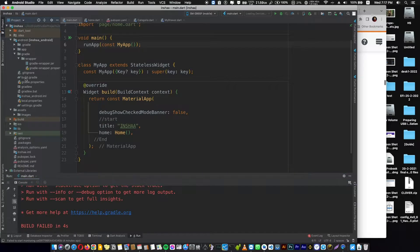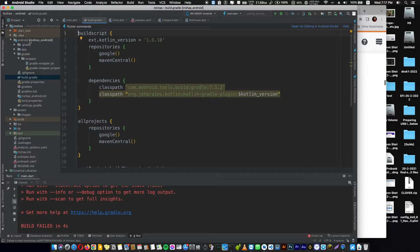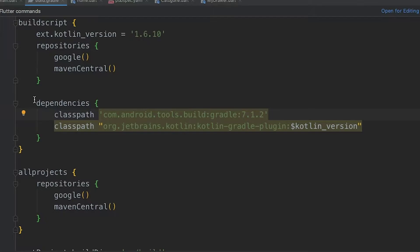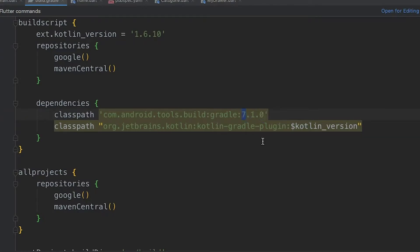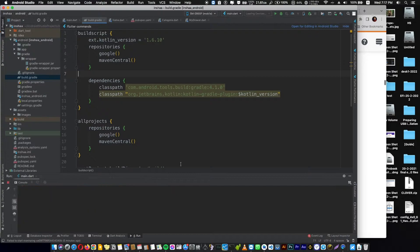The issue is in your Gradle. You have to open the gradle.build at the project level. If we check the dependencies, we have Gradle 7.1.2. We need an earlier version of Gradle.